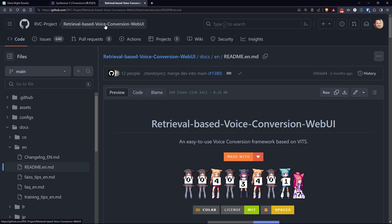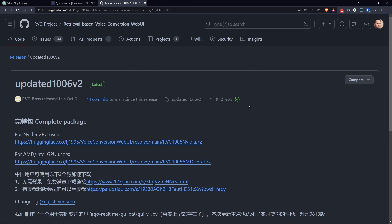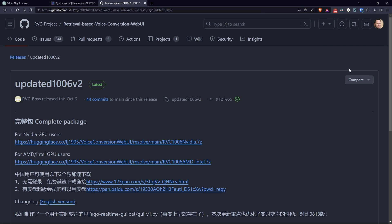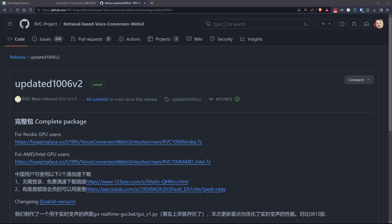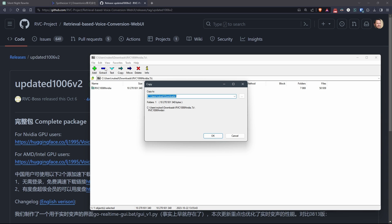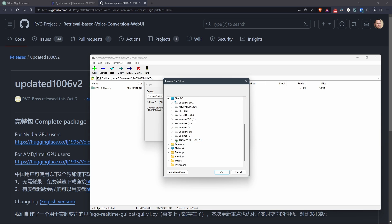Let's proceed with the installation of RVC. Go to the release section of the RVC repository, and download the version based on the GPU you have. The package is a bit heavy, but in the end, it contains everything needed to use RVC. Once downloaded, extract it to a folder of your choice.